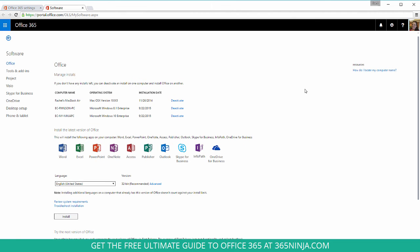And here I can simply choose the installation I want to uninstall or deactivate and click the deactivate link.